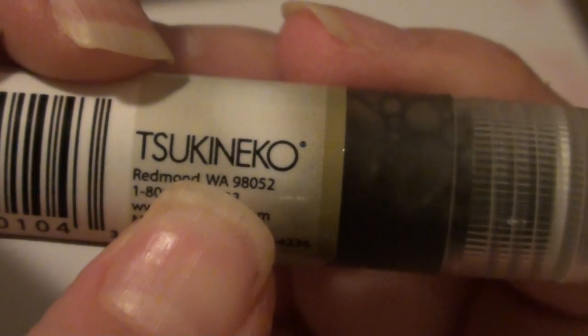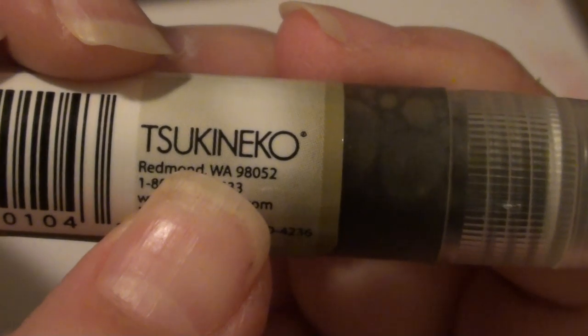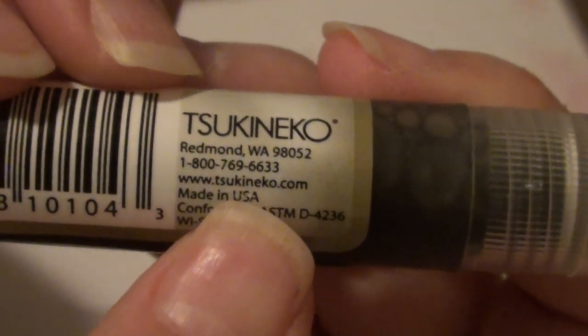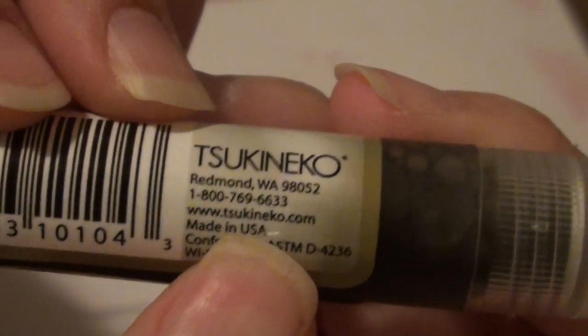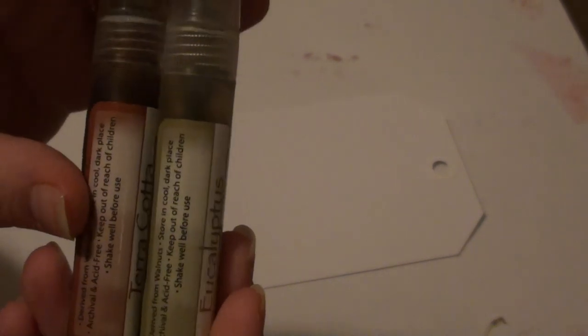One is going to be these walnut stains and they're by a company, there's the name right there, I can't pronounce it, but it is made in the USA. These particular walnut stains I got at Hobby Lobby and two come in a pack and I think they're around $6.